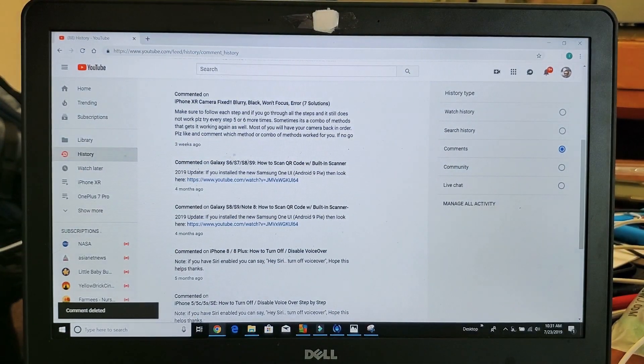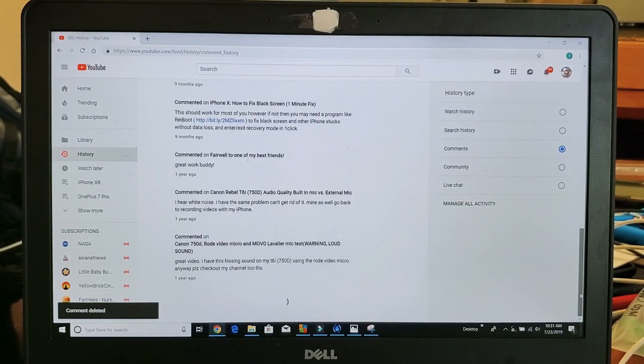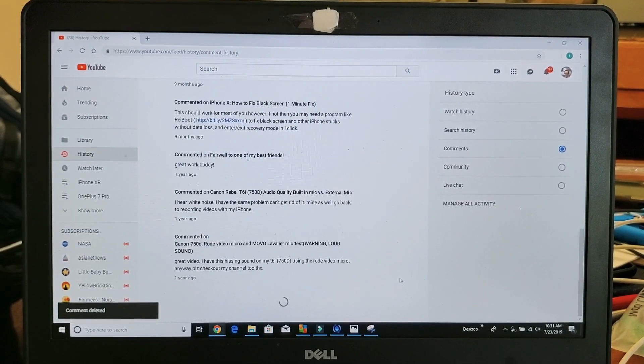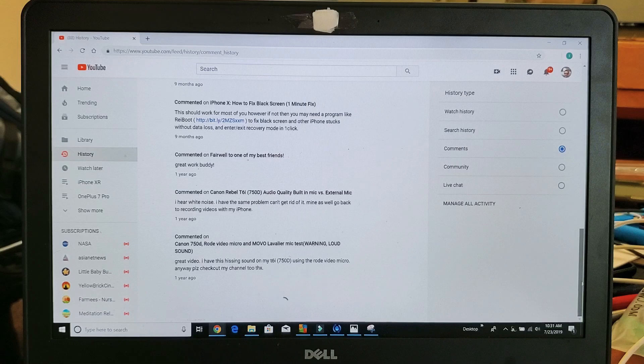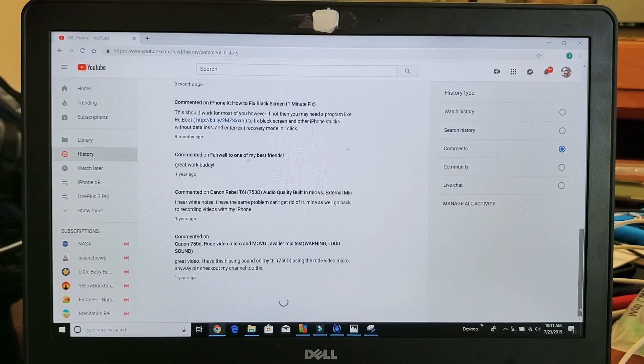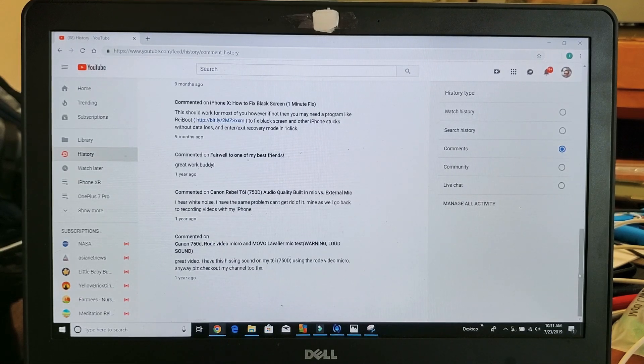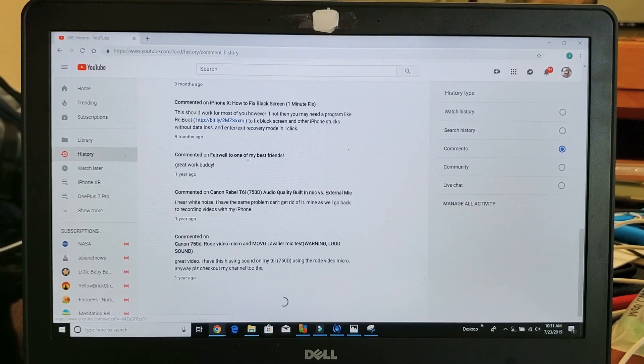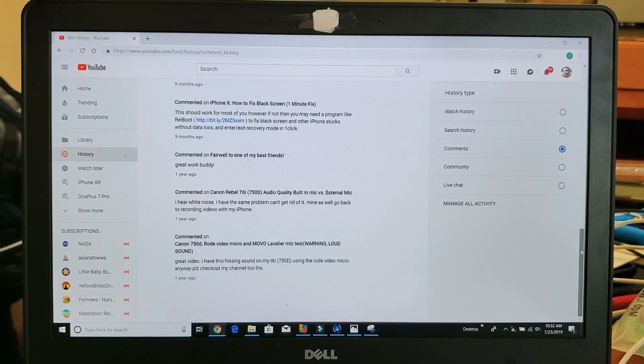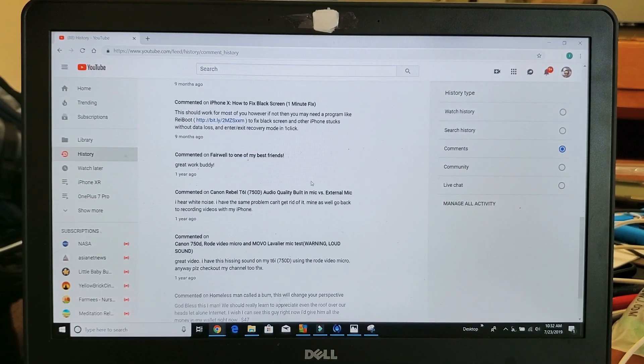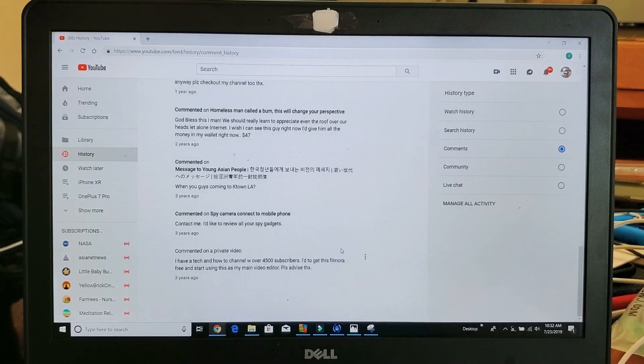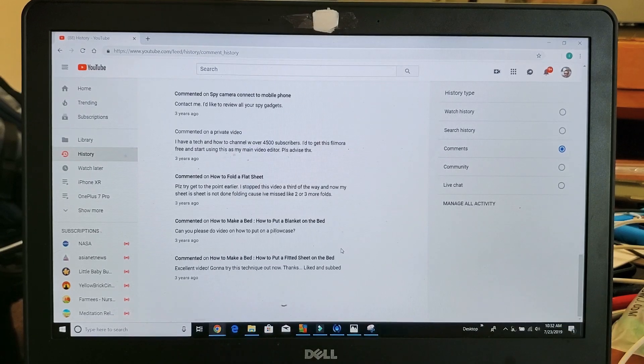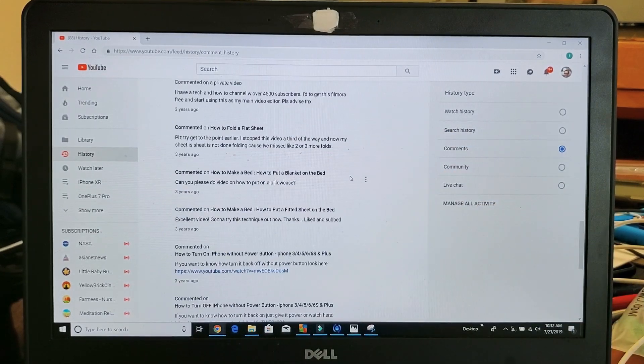You can always do a search too. You can keep going all the way down, look for all of your comments and if there's a comment that you wanted to delete and you couldn't find the video you commented on,